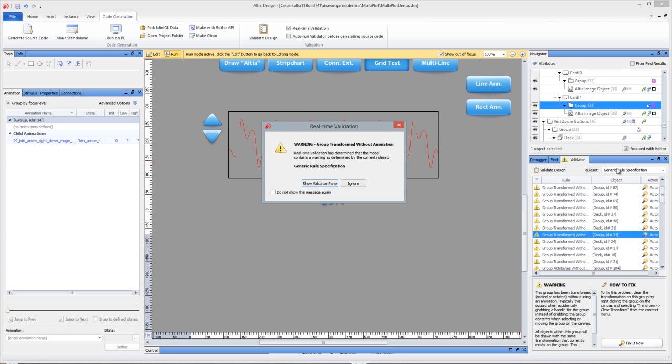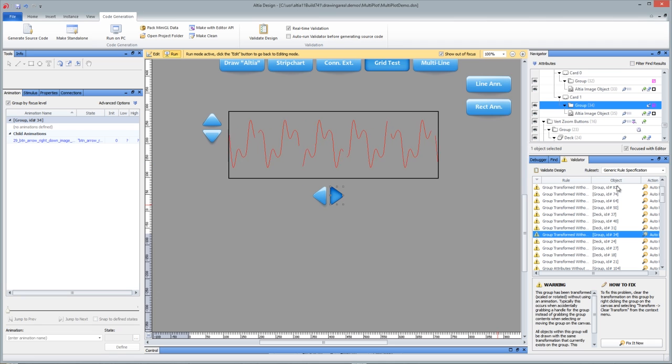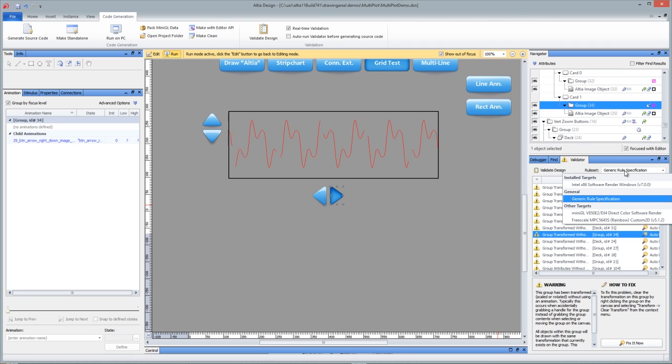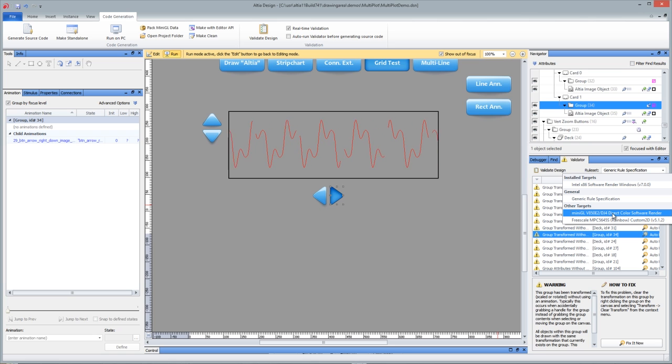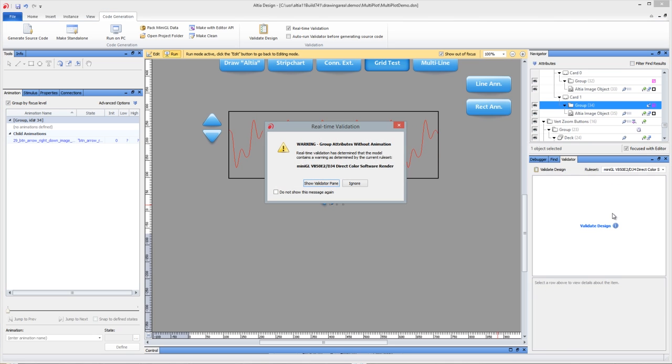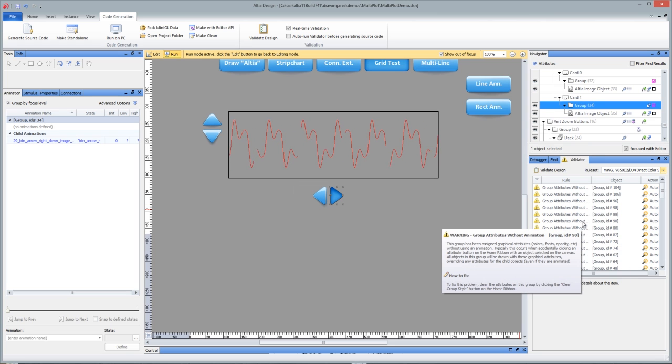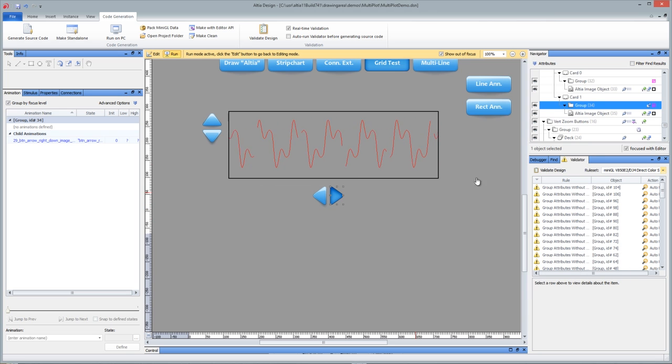In addition, when real-time validation is turned on, notice I check that box, you can get these pop-ups to know if you've changed your model in any way and show the validator pane. The generic rule specification has a default rule set, but you can choose customized rule sets per display target. So if you know you're using a very limited target, you can turn on rules that apply just for that hardware.